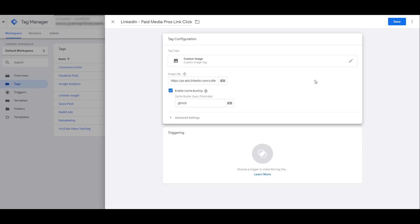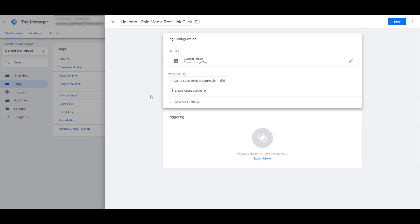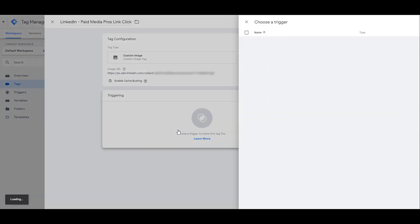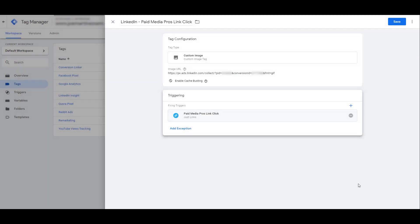Next you will want to uncheck the Enable Cache Busting option. Next we want to choose our trigger. And of course we want to select the Paid Media Pros Link Click option that we just created. So before I click Save, we can review it.